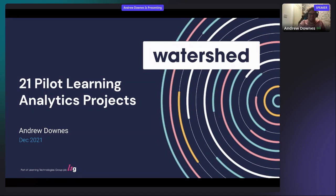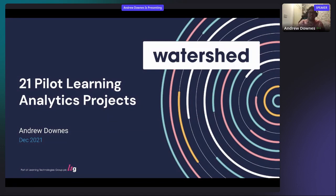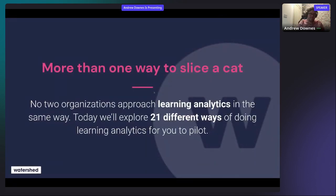All of these ideas I'm going to be sharing — this evening, this morning, wherever you are in the world — these are real things that real organizations are doing. These aren't just ideas I've come up with. These are real learning analytics projects using xAPI, and what I've found is that no two organizations are the same.